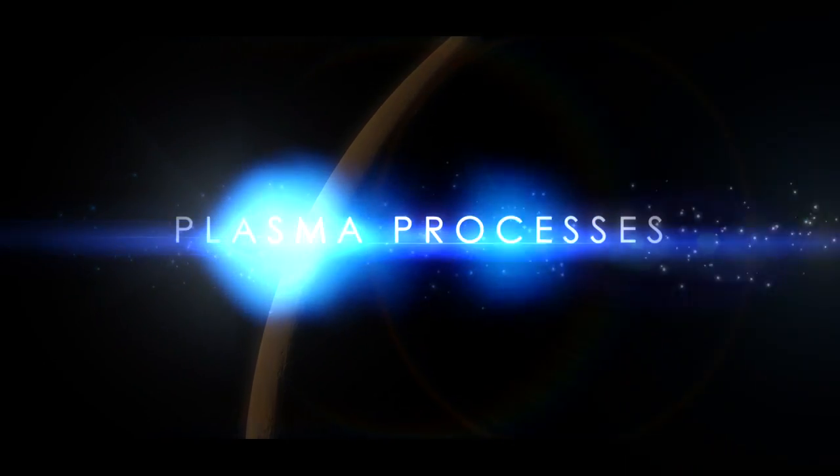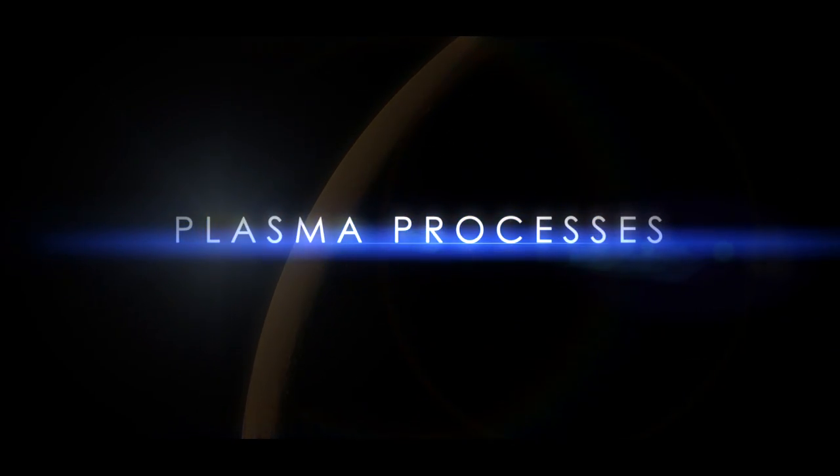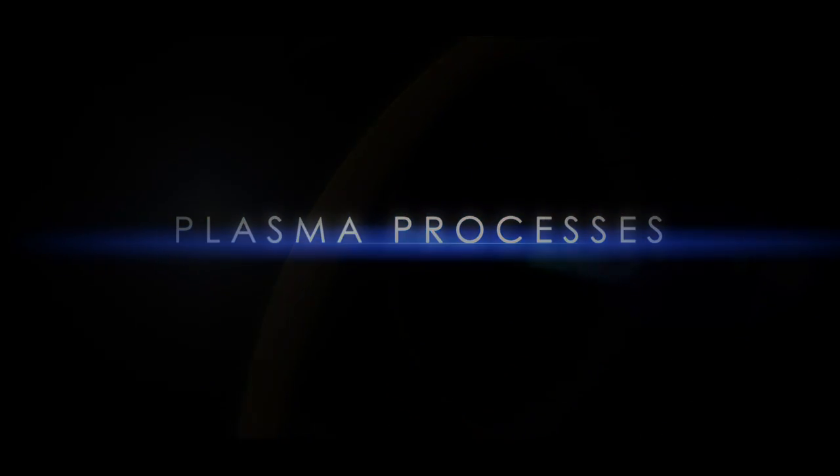For example, there are a series of what are known as plasma processes that can slowly strip away a planet's atmosphere.